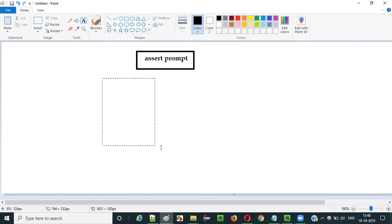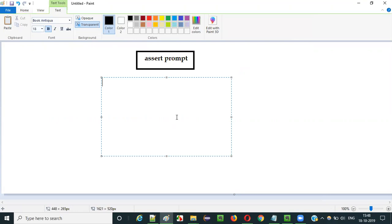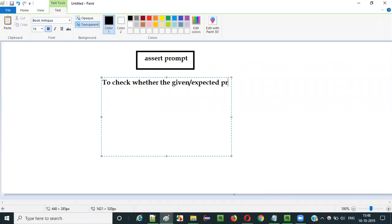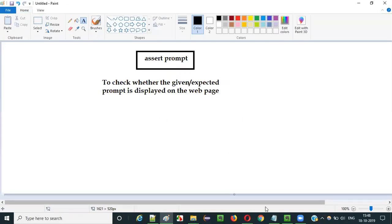The purpose of using this command in Selenium IDE automation is to check whether the given or expected prompt is displayed on the web page. This is the purpose. So let me show you visually how a prompt looks like.